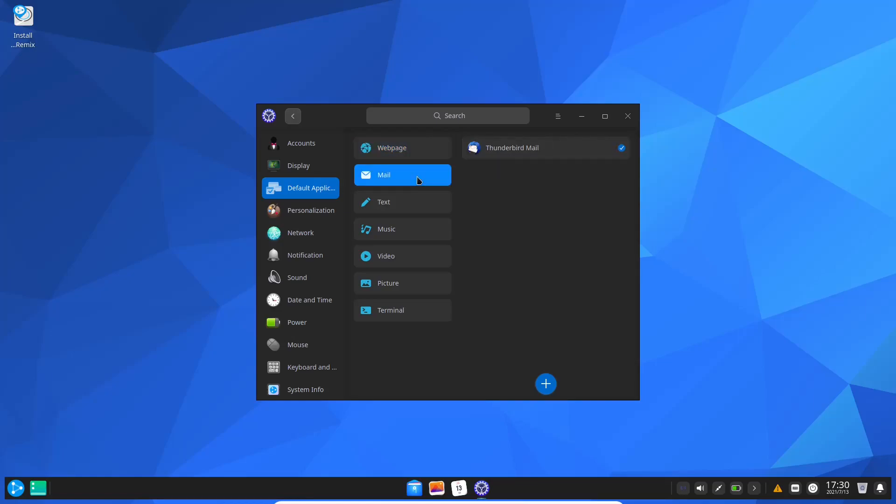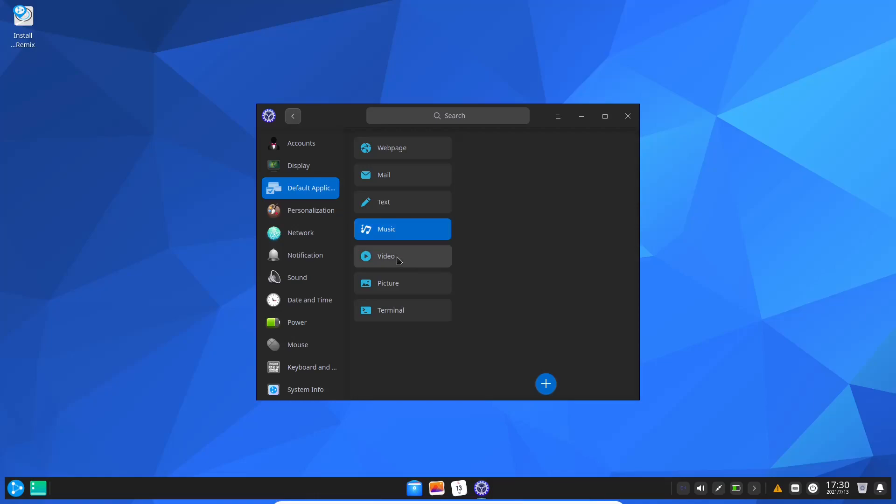Out of the box your default is Firefox, mail is Thunderbird, text editor is text editor or LibreOffice Writer, nothing for music, video comes with Movie, pictures come with Image or Album.